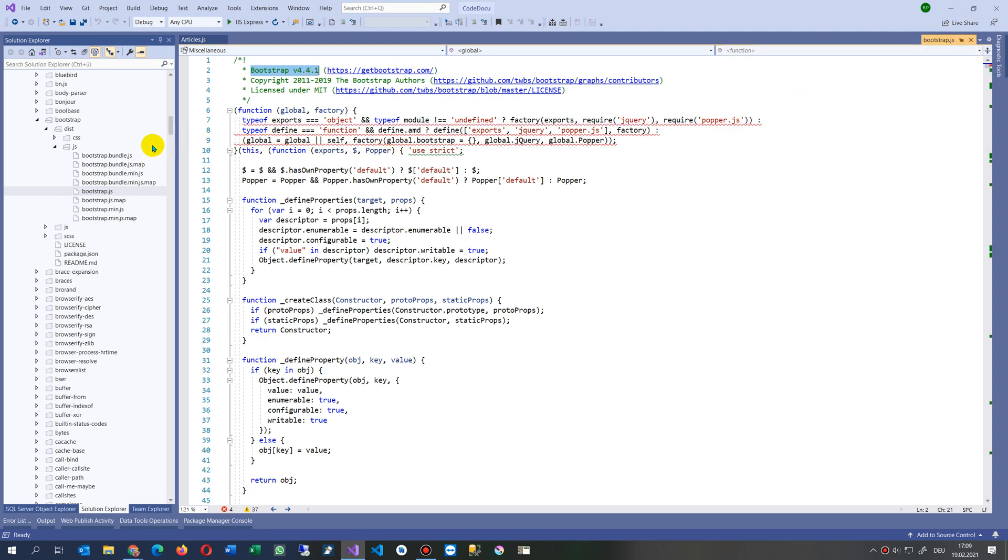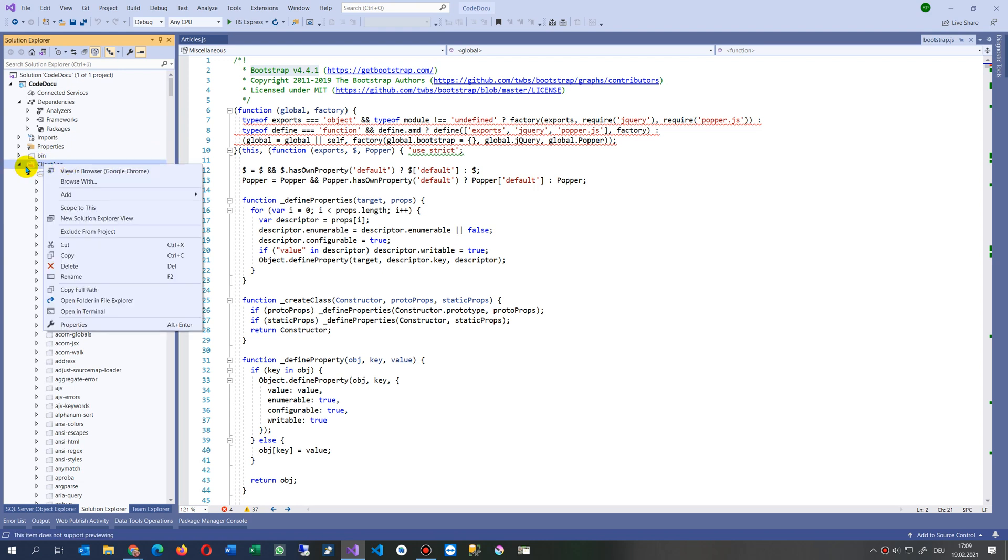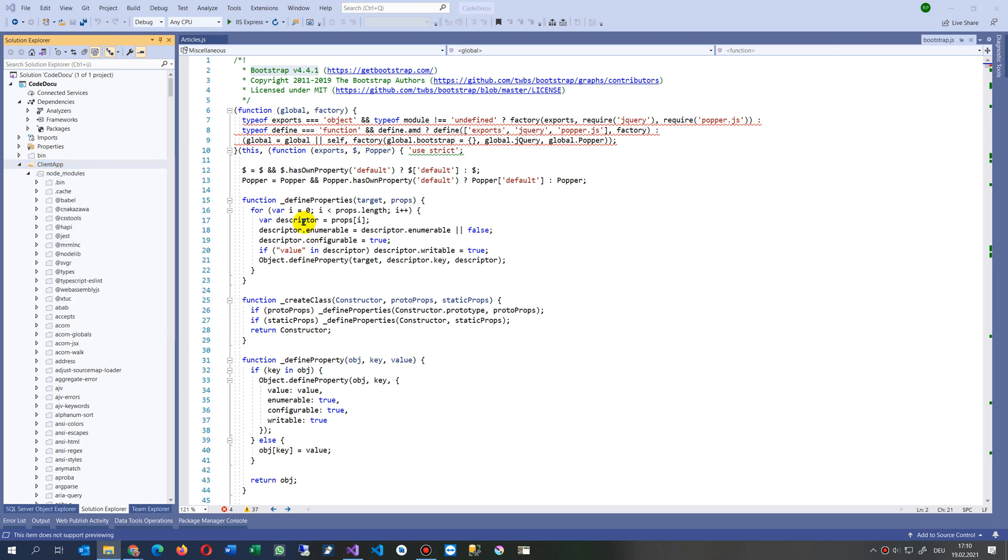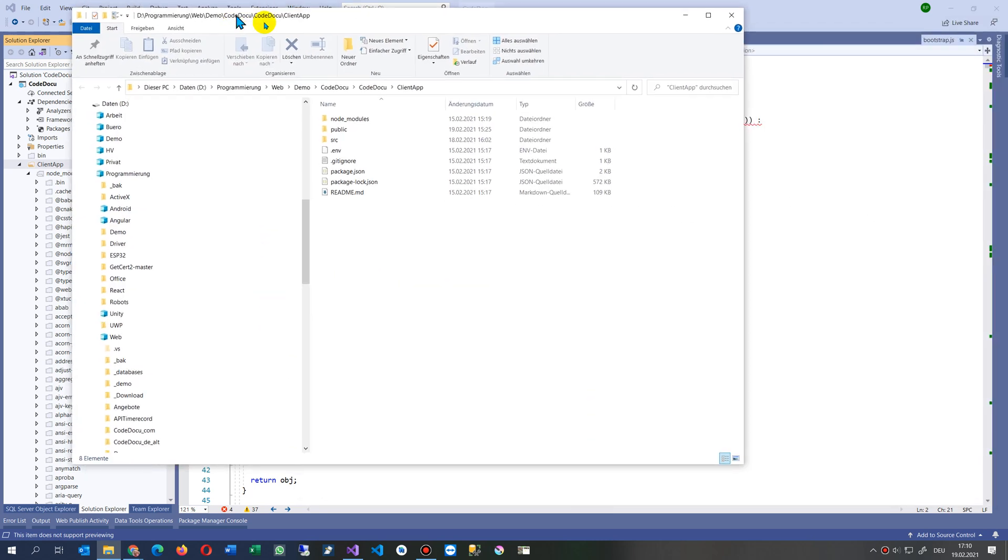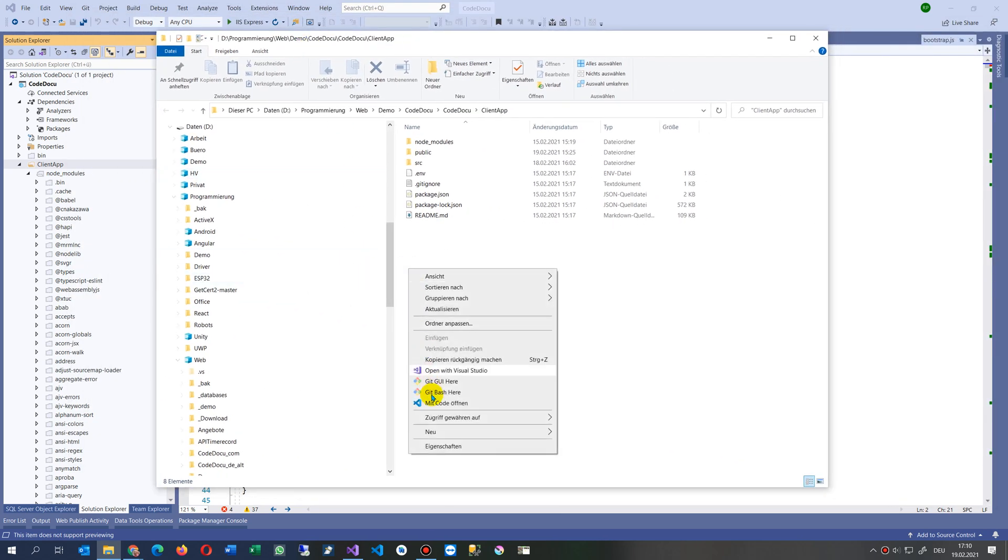So what we do now is we jump here to our Client App. I would like to do it either here with our Package Management Console, or we go to open folder in File Explorer. Then you have it here. We start here with Visual Studio Code.